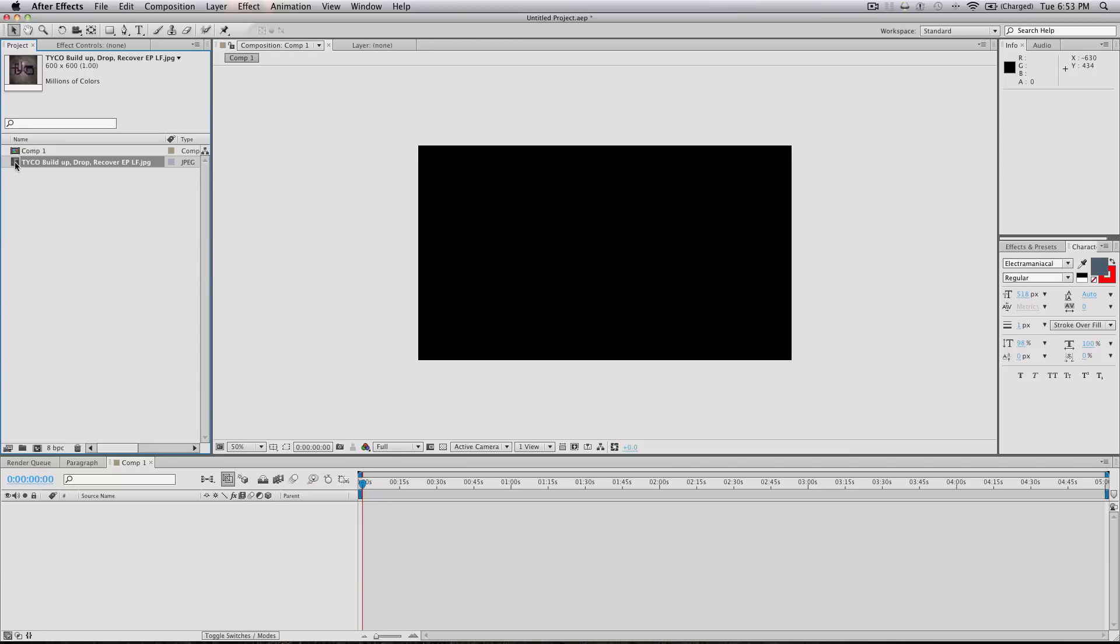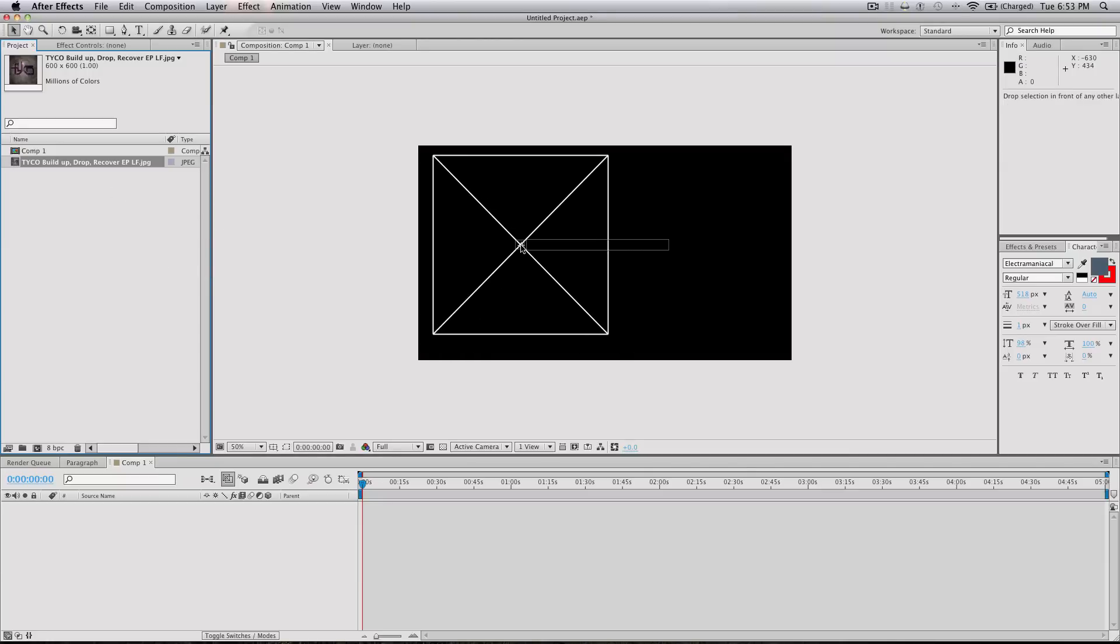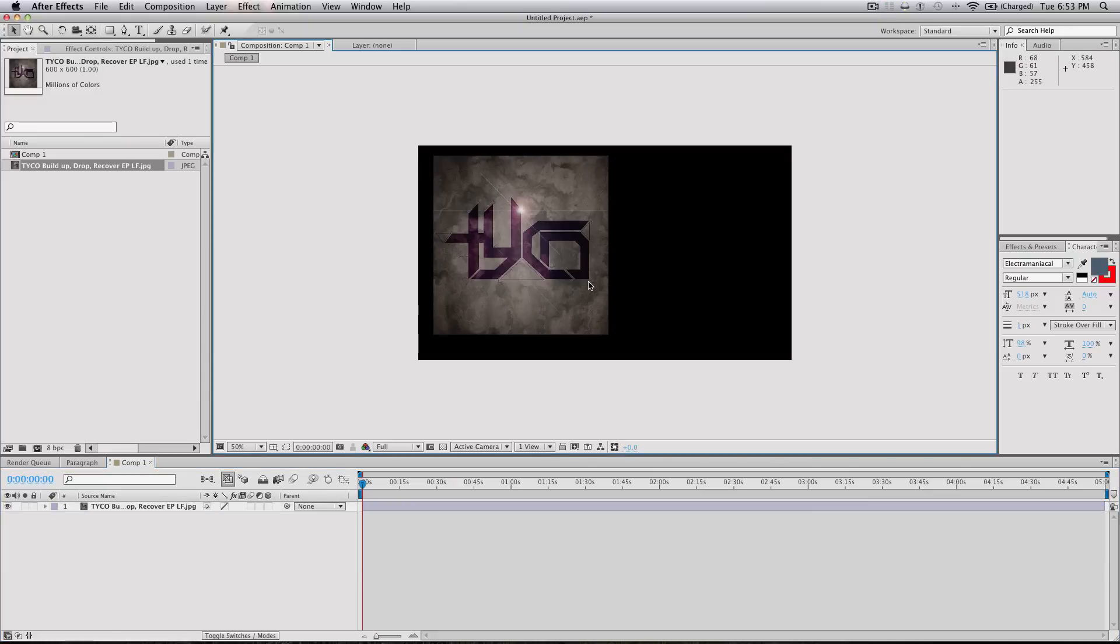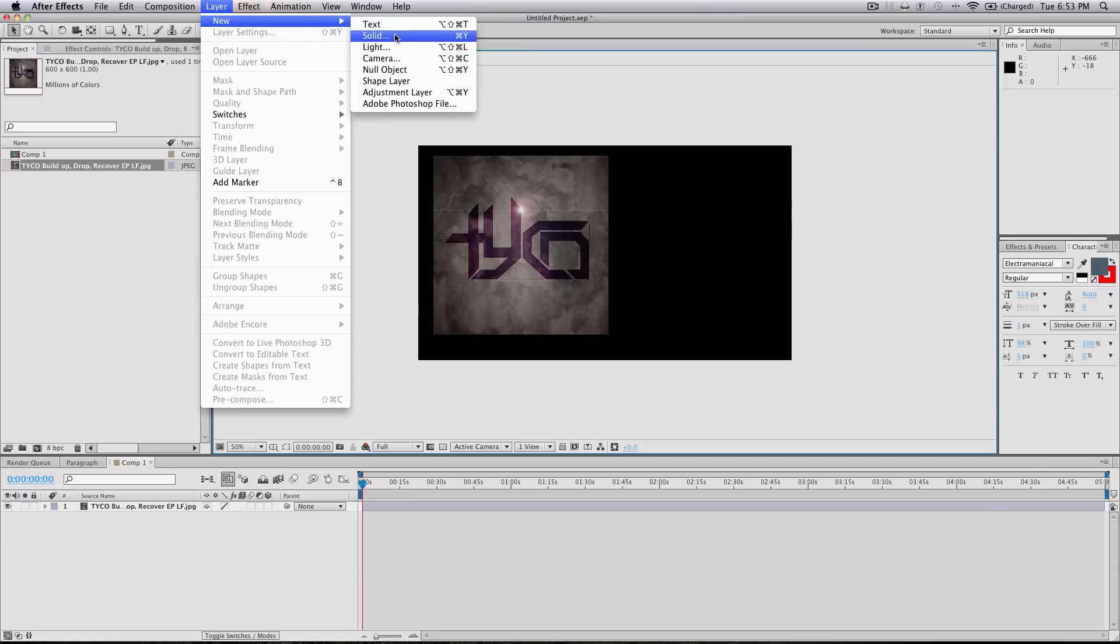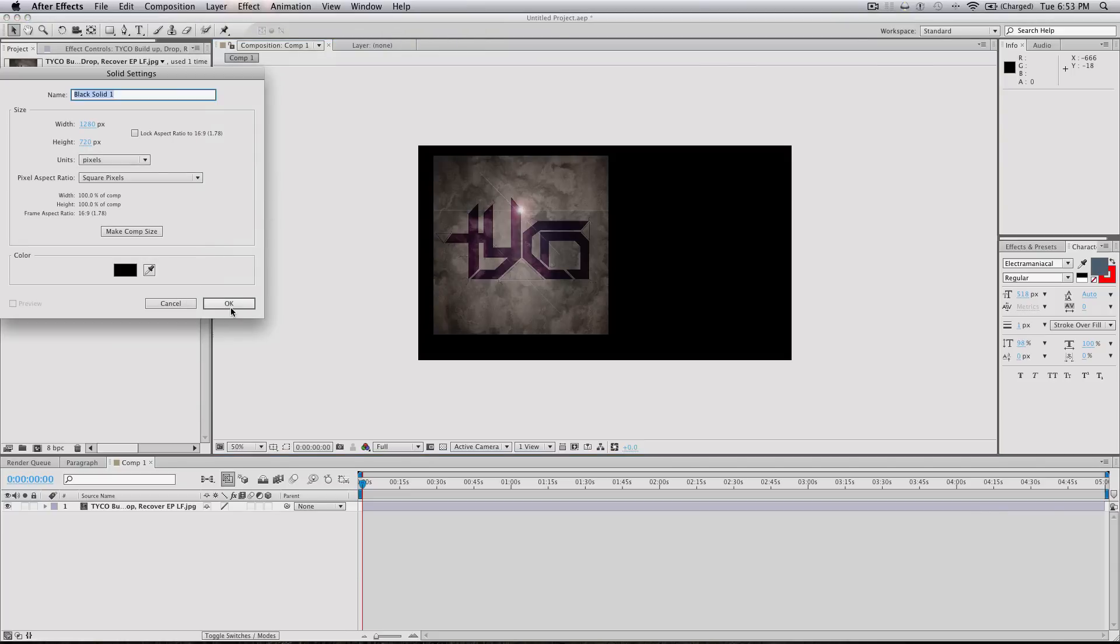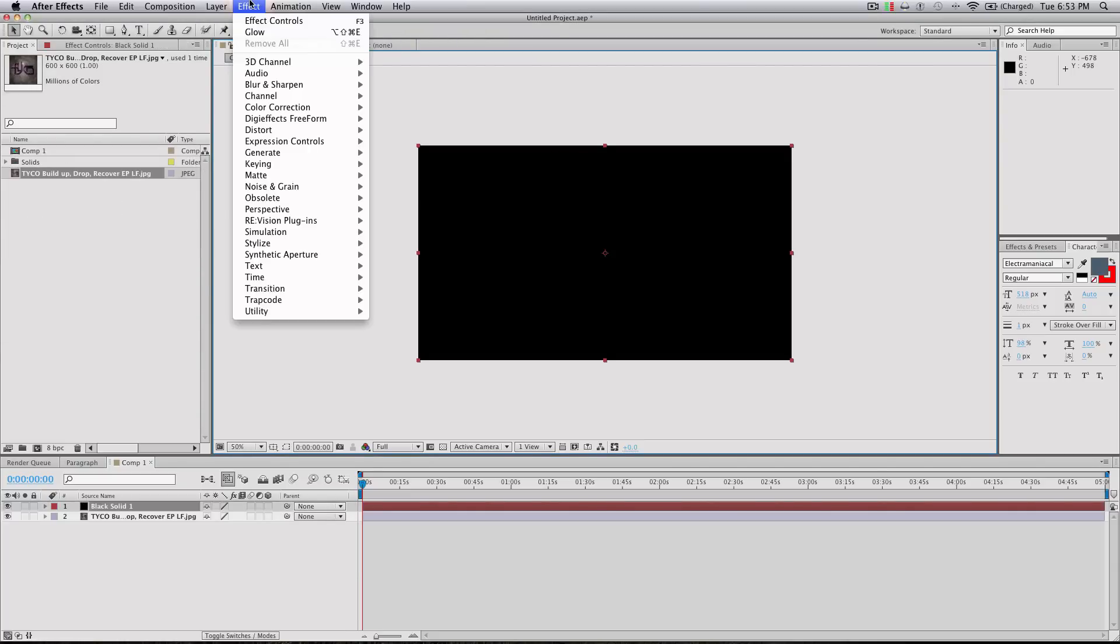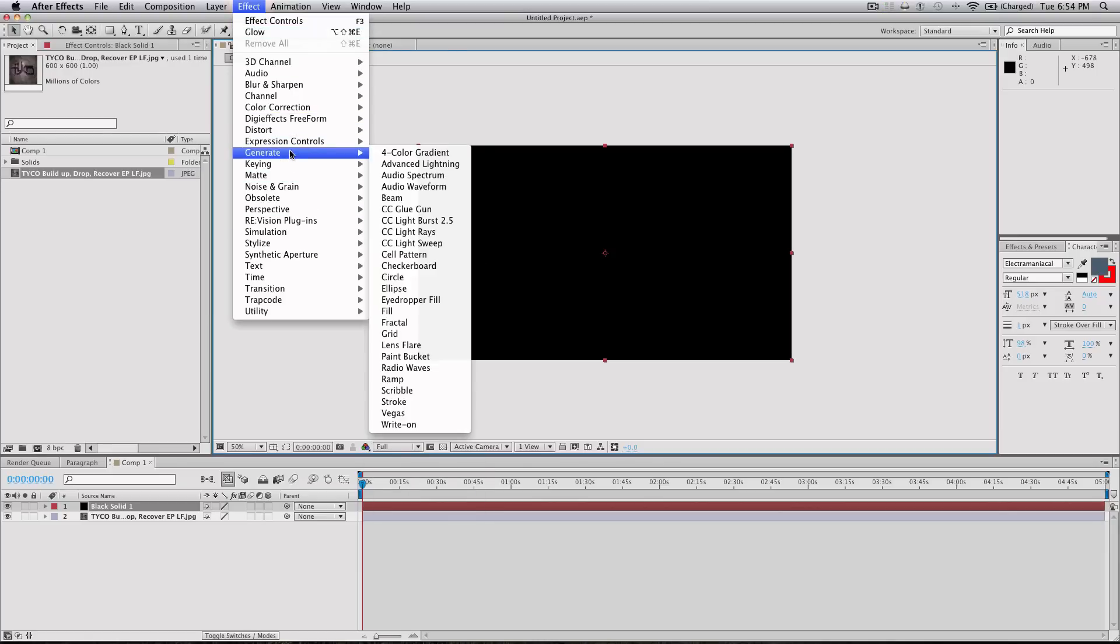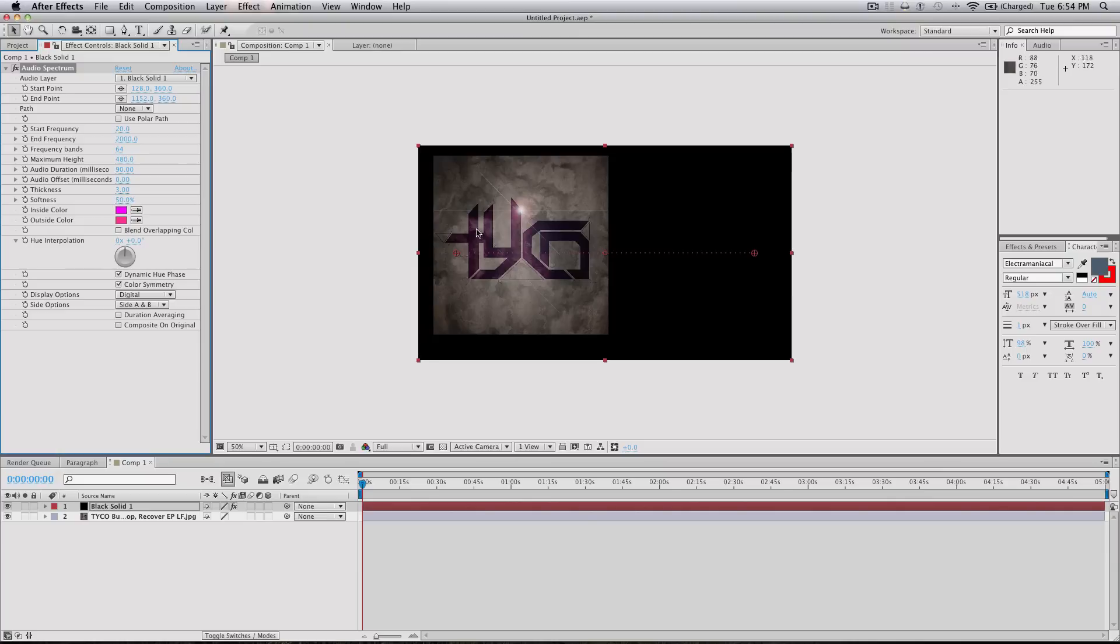So now just drag this into my composition, I got my album art. And now what I'll do is I'll go layer, new solid, black solid works fine. And then we're gonna go effect, generate, audio spectrum. So I can already see the waveform here.